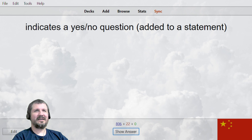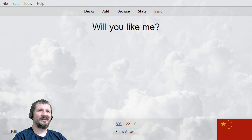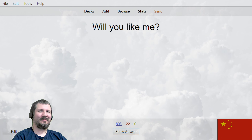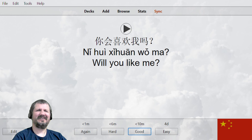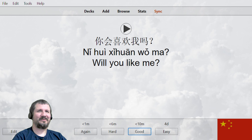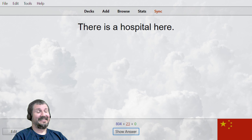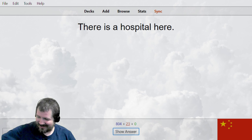Indicates a yes/no question. 妈。 Will you like me? 你会喜欢我吗？ 你会喜欢我吗？ You don't have to put the 会 in there — you can just say do you like me: 你喜欢我吗？ But we're learning 会 — means that my brain hurts.